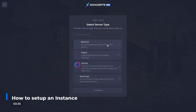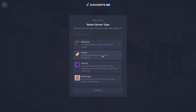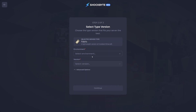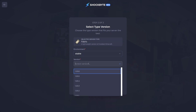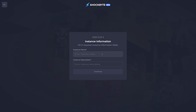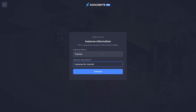Now select the server type you'd like to use and click next step to select which version of the game you'd like it to run on. When you've done so, click next step once again and give the instance a name and short description. Now click next step one final time.